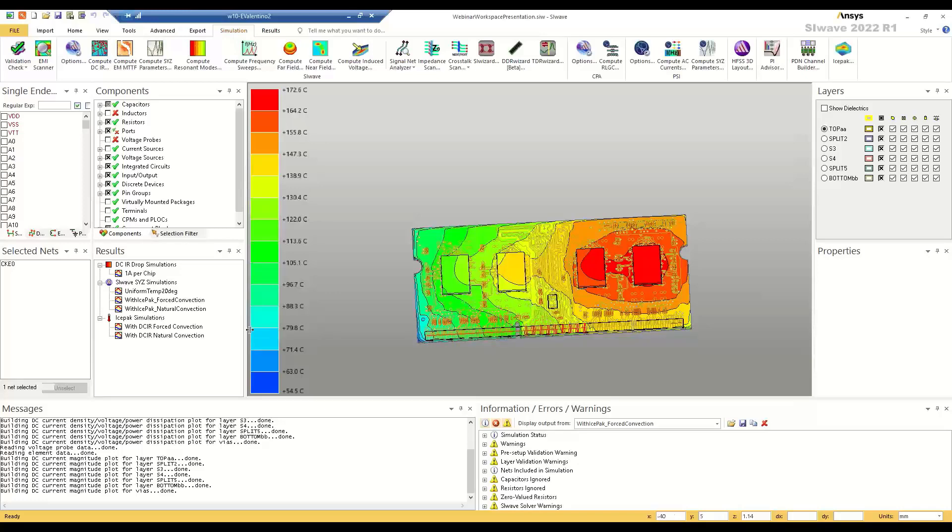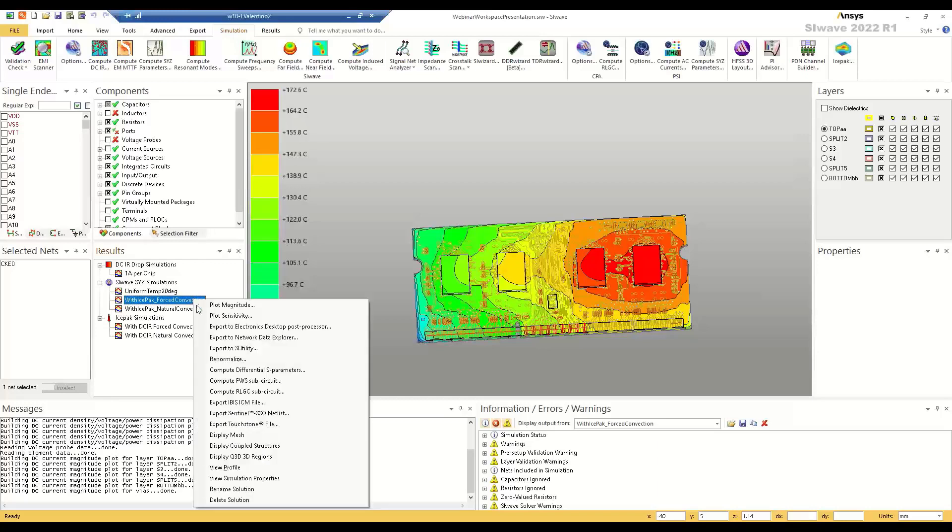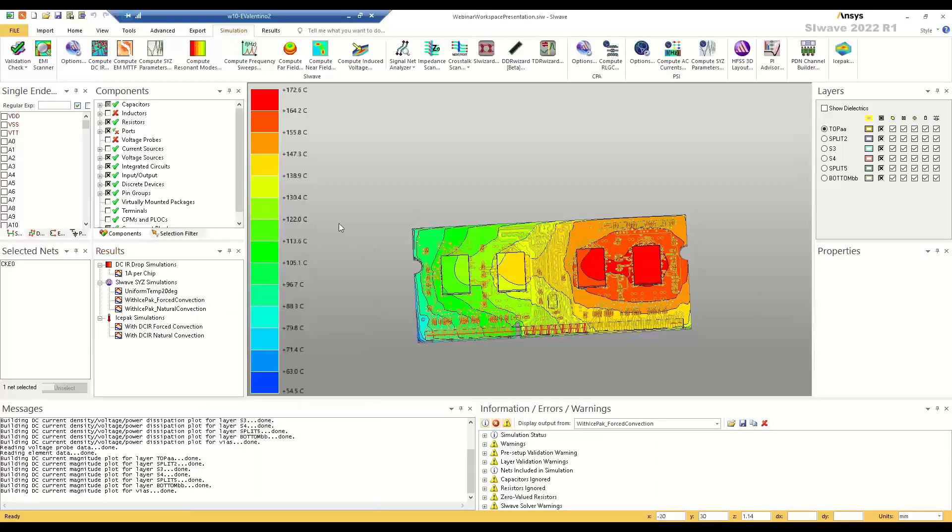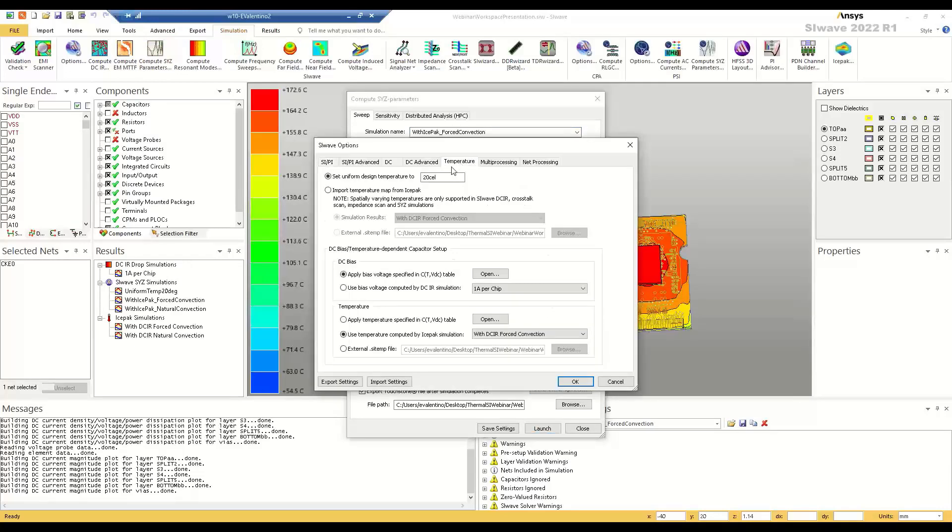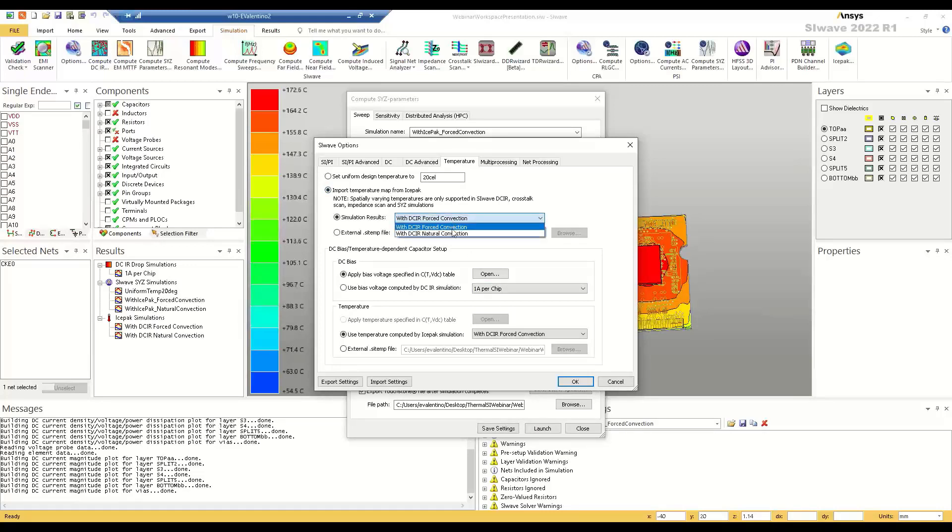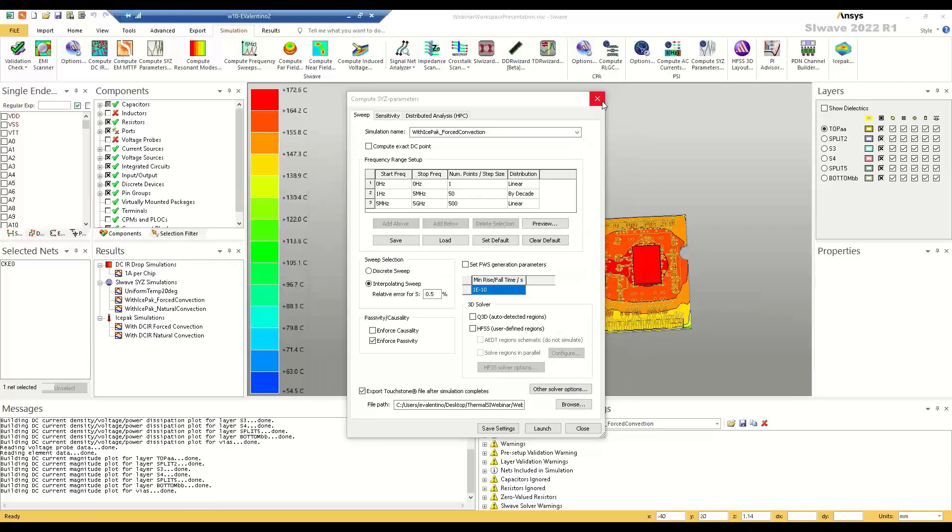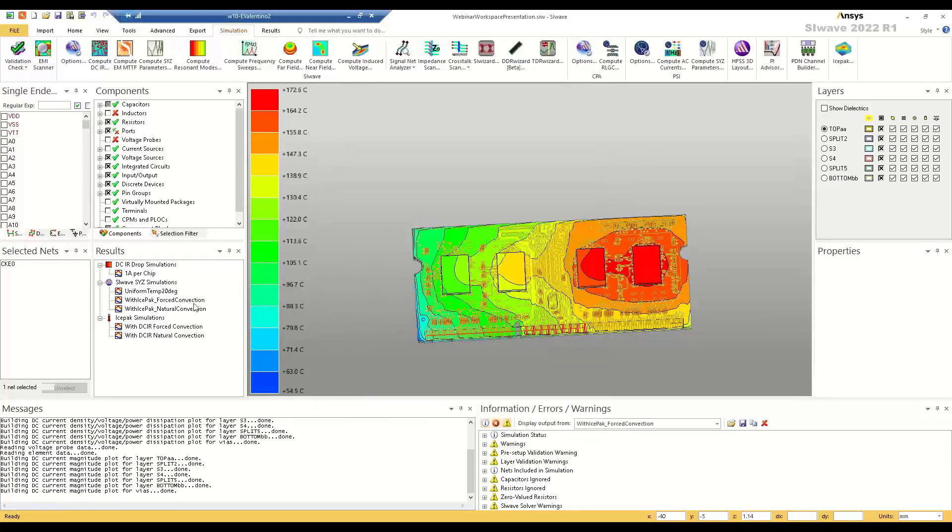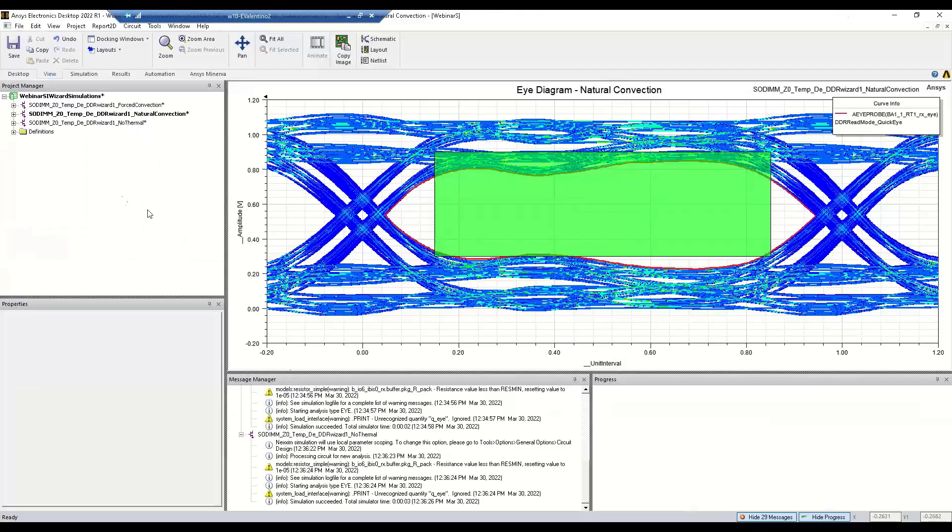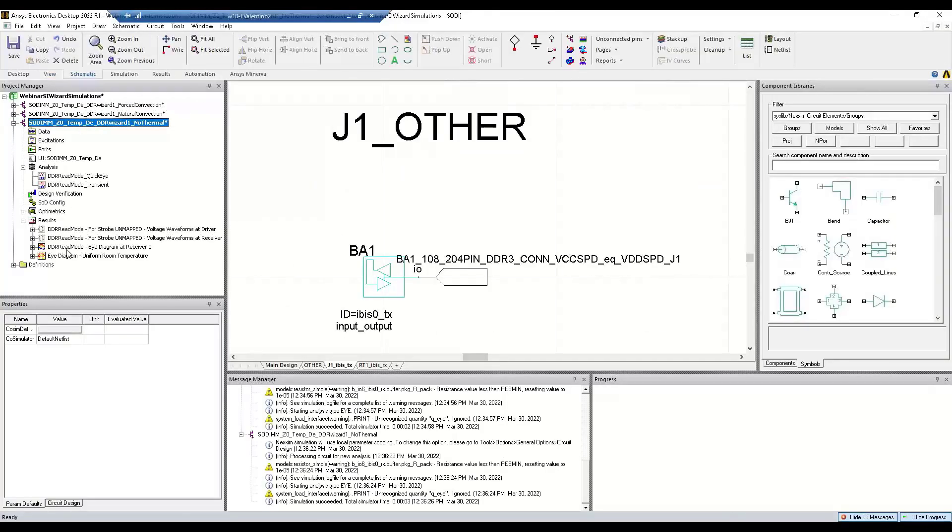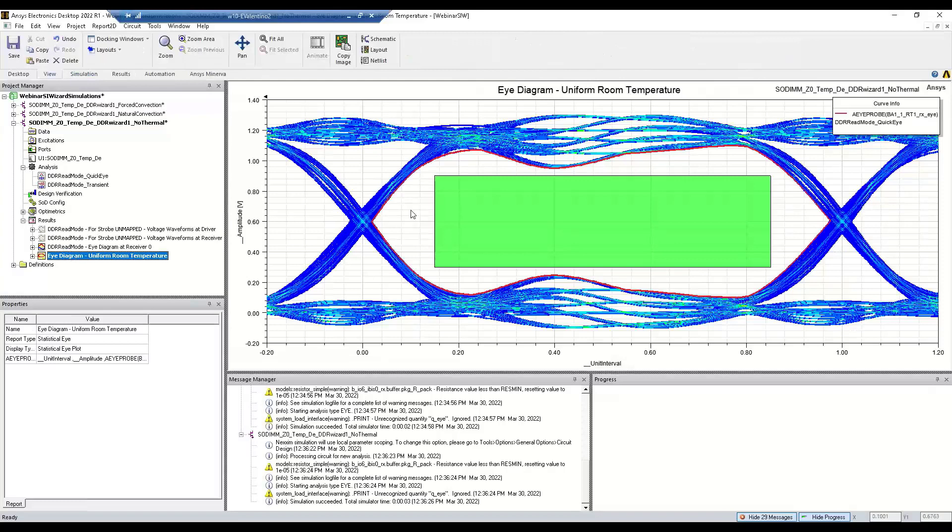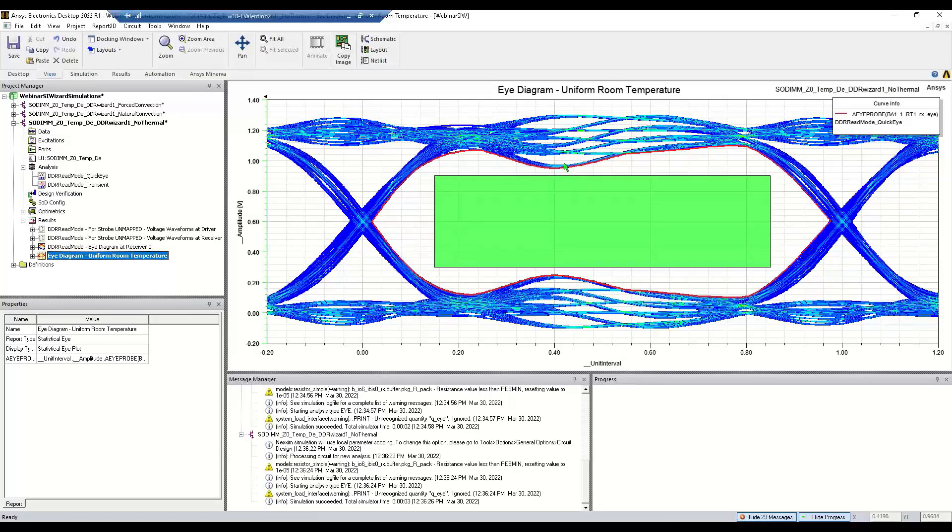So taking this new temperature distribution into account, we can run another SYZ simulation, taking into account the temperature distribution just in the same way that we did for the first one. So you go back to the same temperature tab where we set the uniform temperature, and instead we would point to our DCIR with forced or natural convection in either case, just hit OK, and then simulate to get our S parameters. So now with this overall cooler board, what we can do is look at our simulation once more, and we see a nice healthy eye there. So what happened was things cooled off, the copper got less resistive because it was cooler, and since there was less resistance, there was less voltage drop, and we see a bigger eye here.